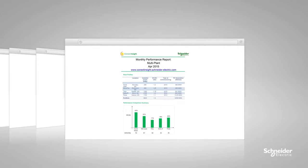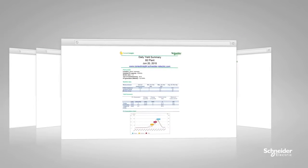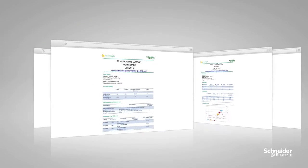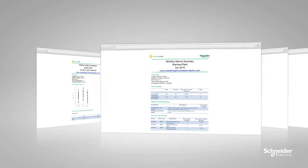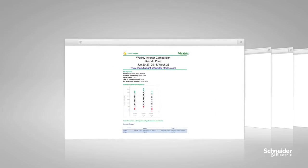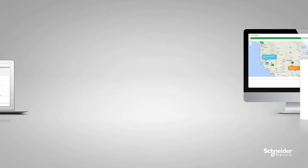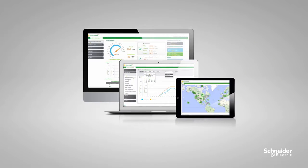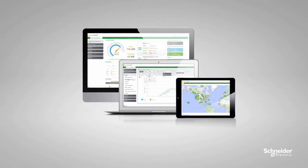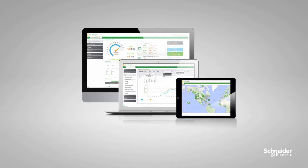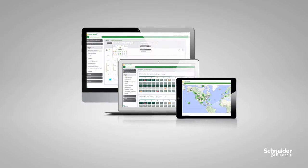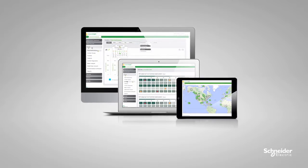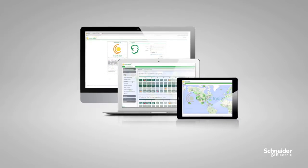Generate multiple automatic periodic performance reports to meet the needs of various stakeholders. No matter where you are, you have all the data you need at your fingertips to help your customers maximize ROI of their PV assets.